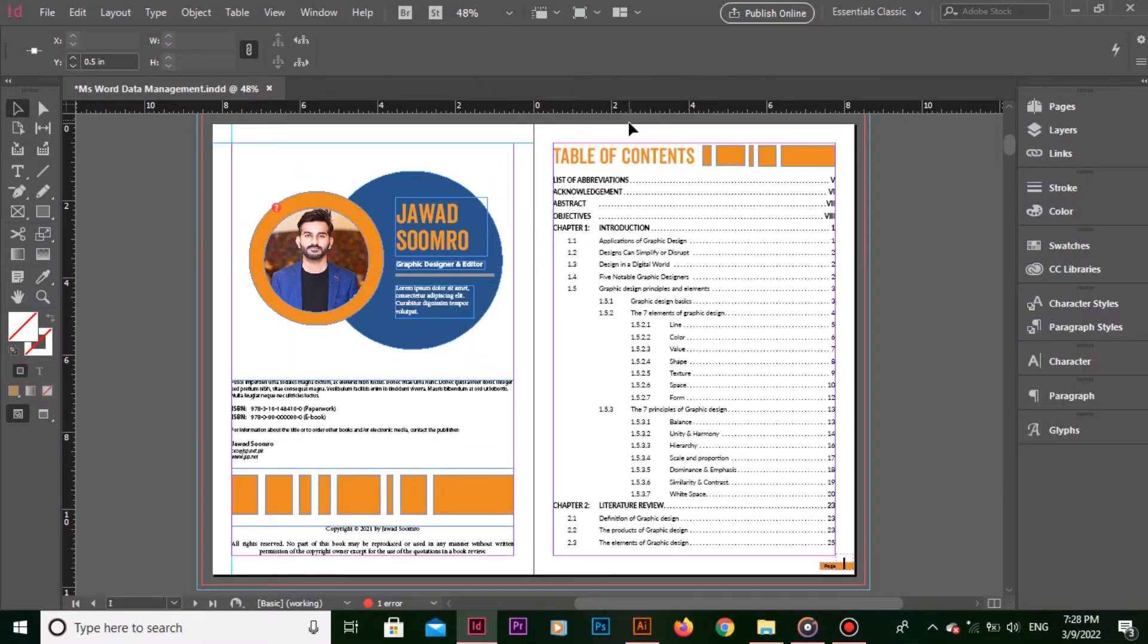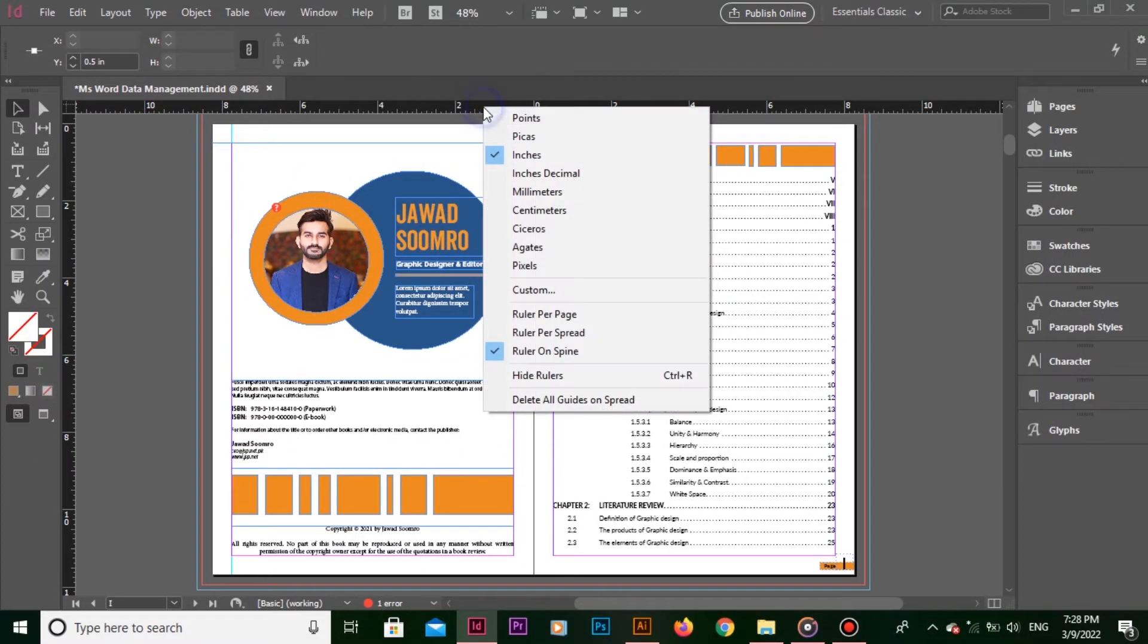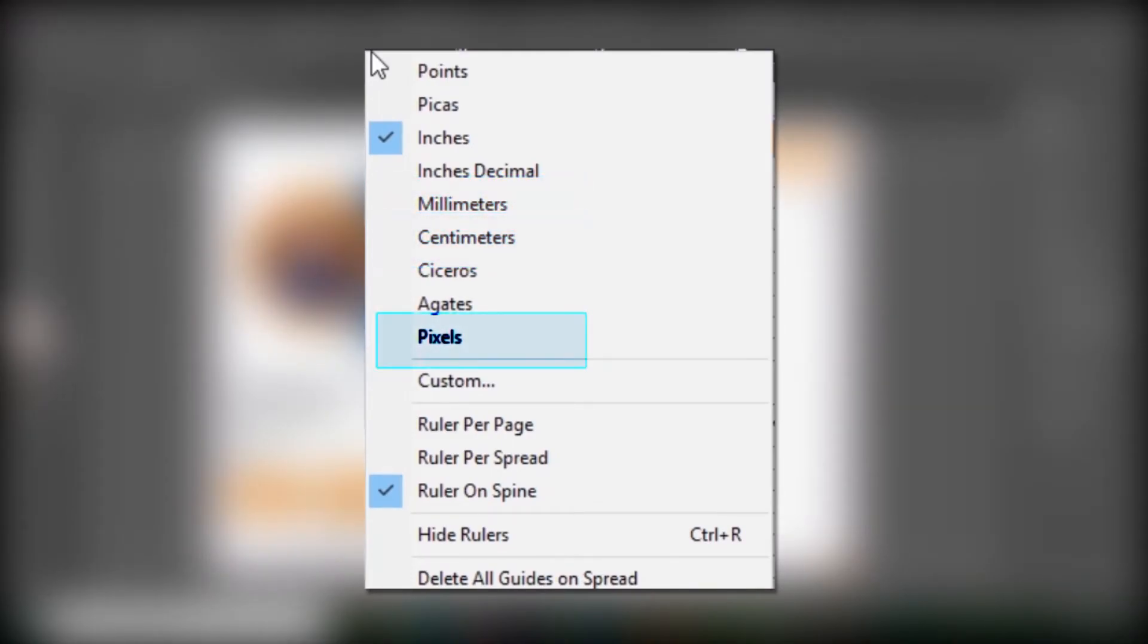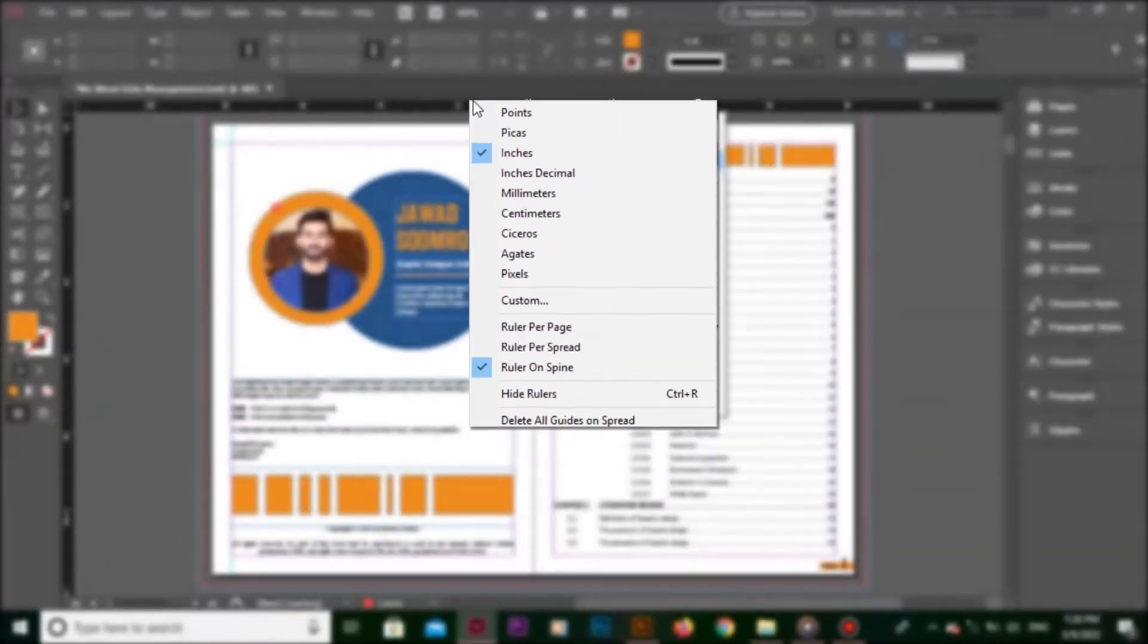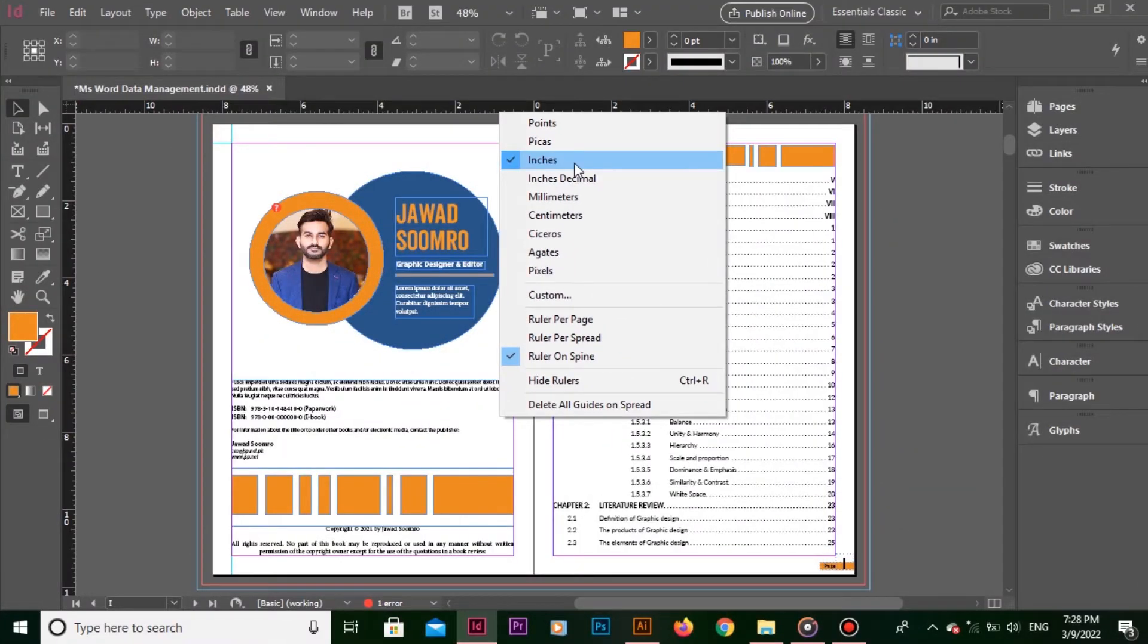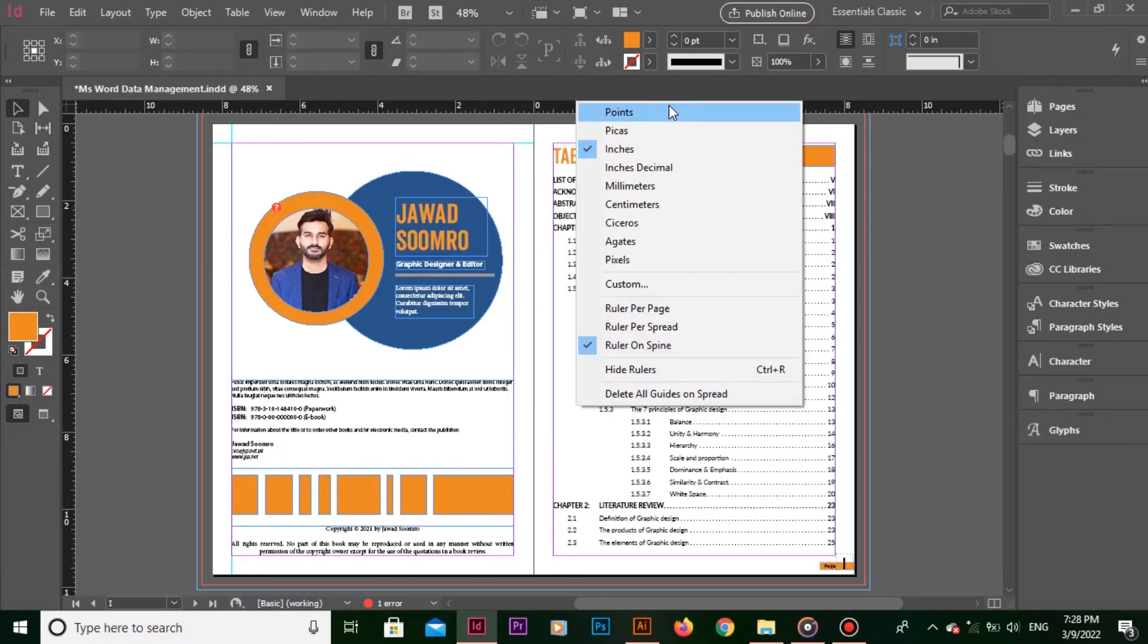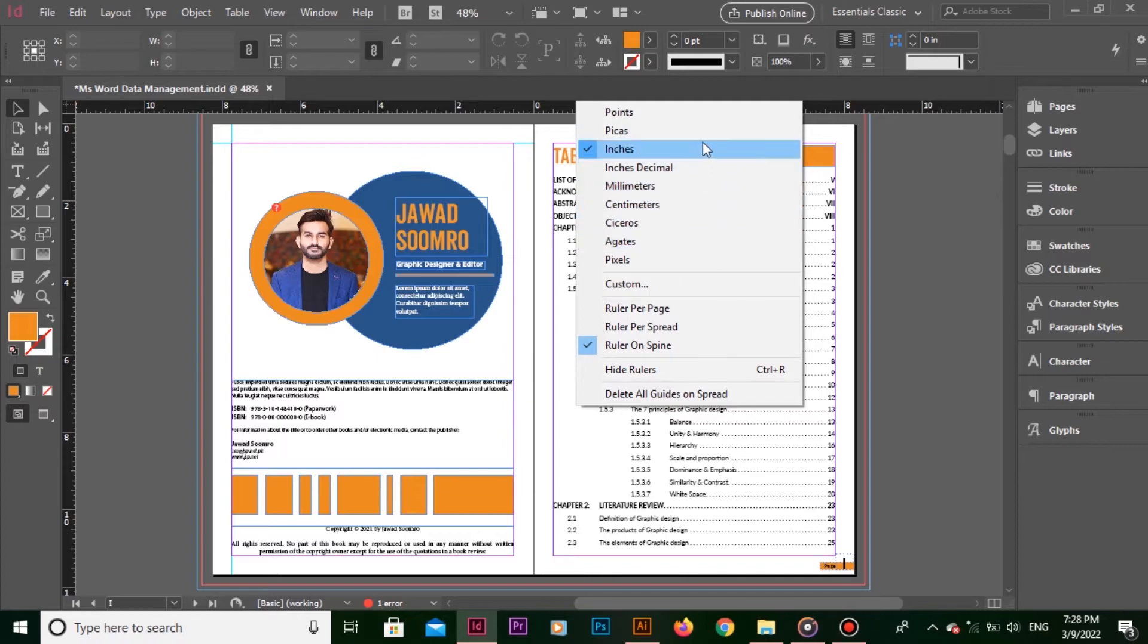Of course, this ruler will look different for each one of you. Some of you have chosen millimeters, centimeters, pixels, points, so on and so forth. My ruler unit is set to inches. To make sure, right-click on this ruler and you will get this measurement units list. In my case, inches unit is checked.